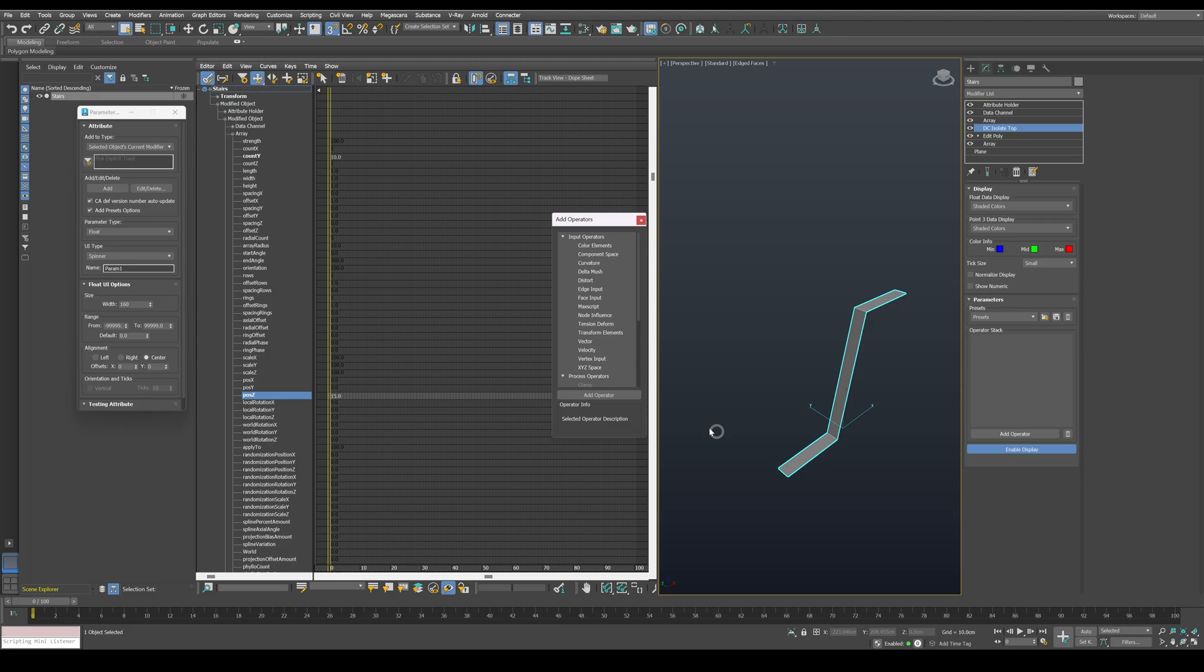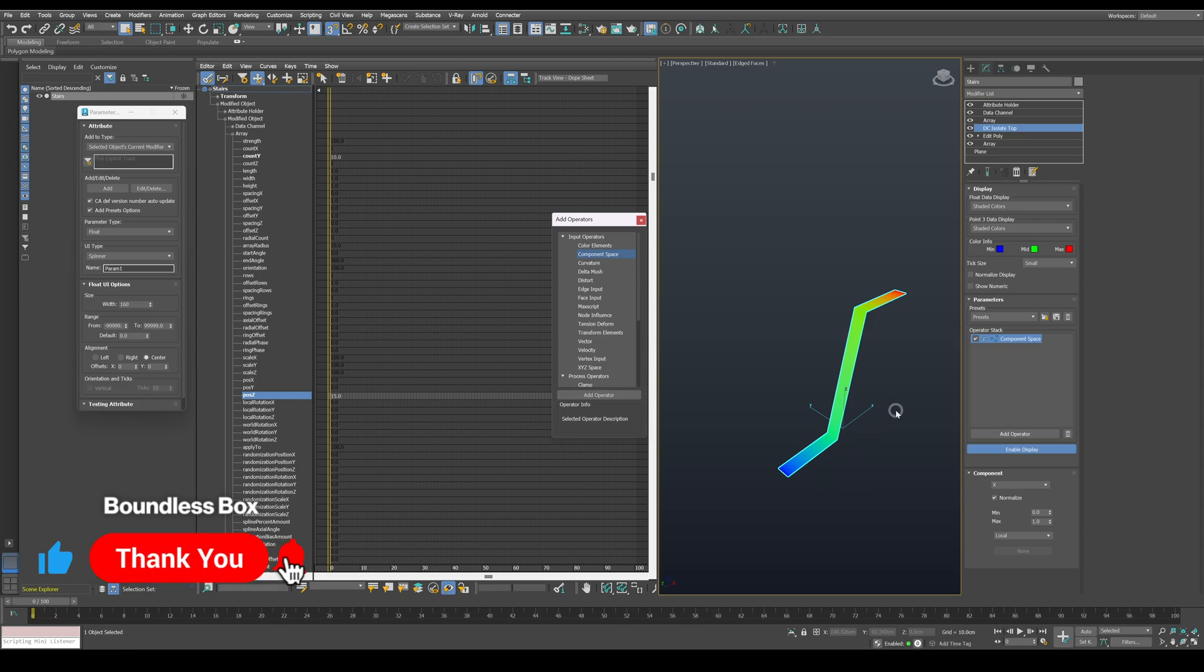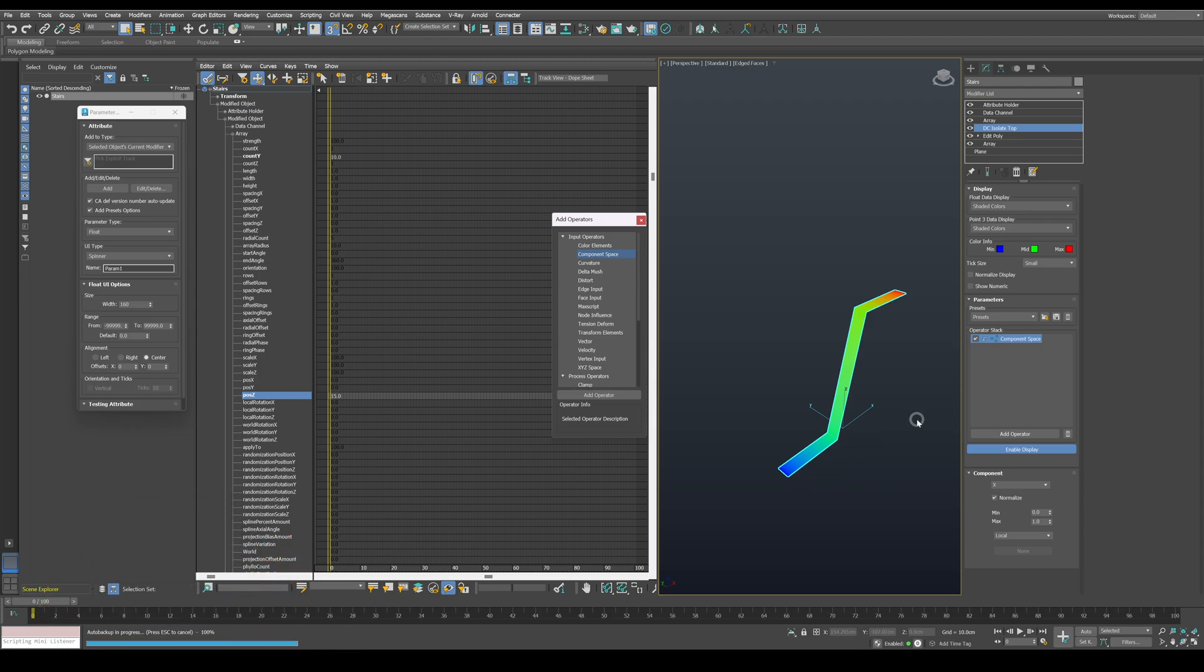This operator will return values between 0 to 1 for each vertex on the selected axis. We want to isolate the top part, so let's switch it to Z axis.